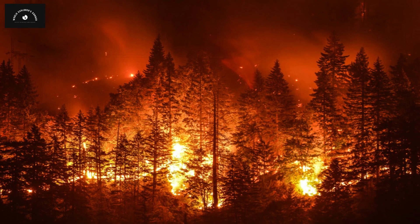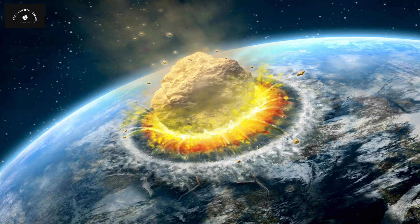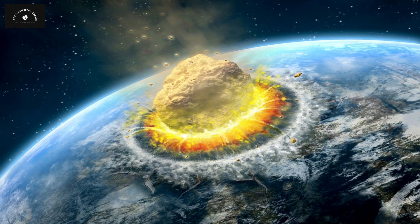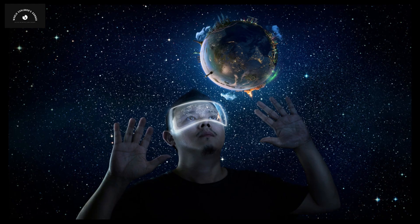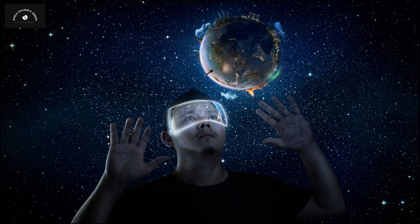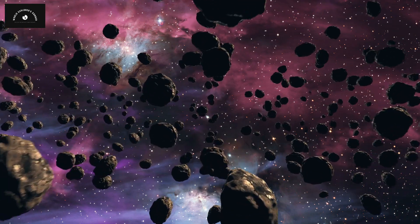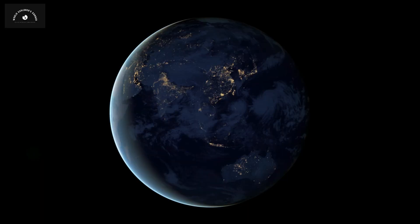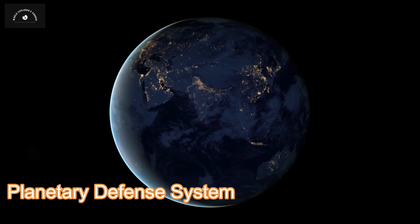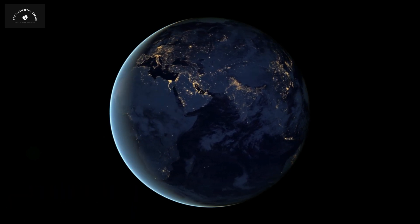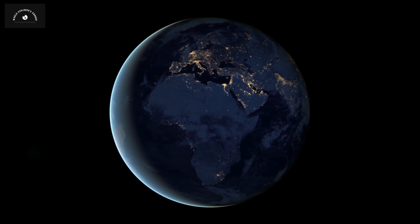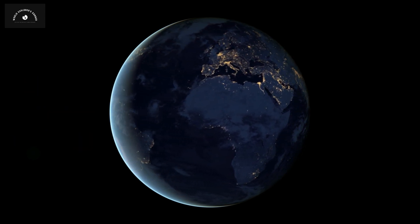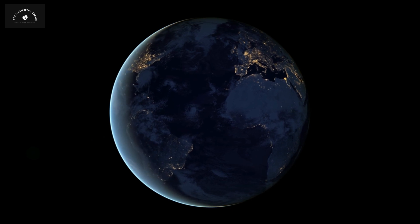While Earth faces various sources of destruction, dealing with asteroids has long been considered a daunting challenge. However, NASA has undertaken an experiment that could enable us to defend against asteroids. Yes, this represents a kind of planetary defense system known as the kinetic impactor technique. This technique aims to alter the trajectory of asteroids heading towards Earth.